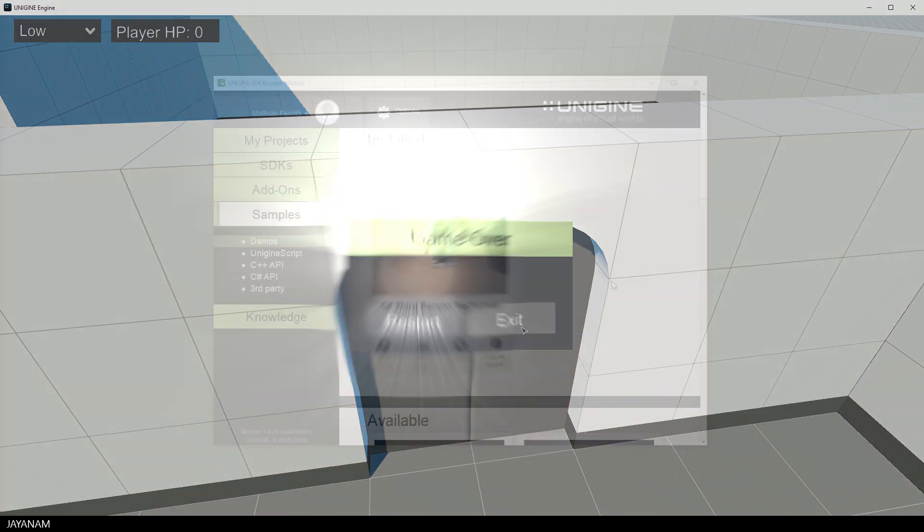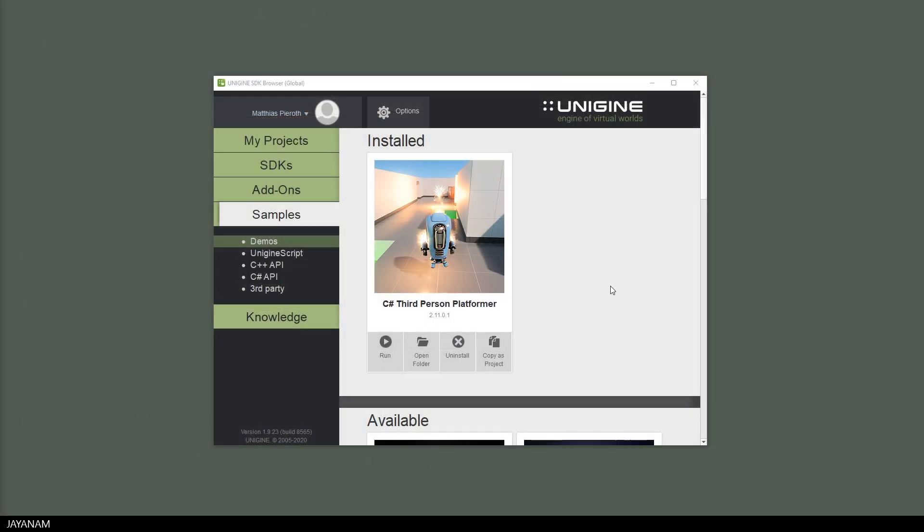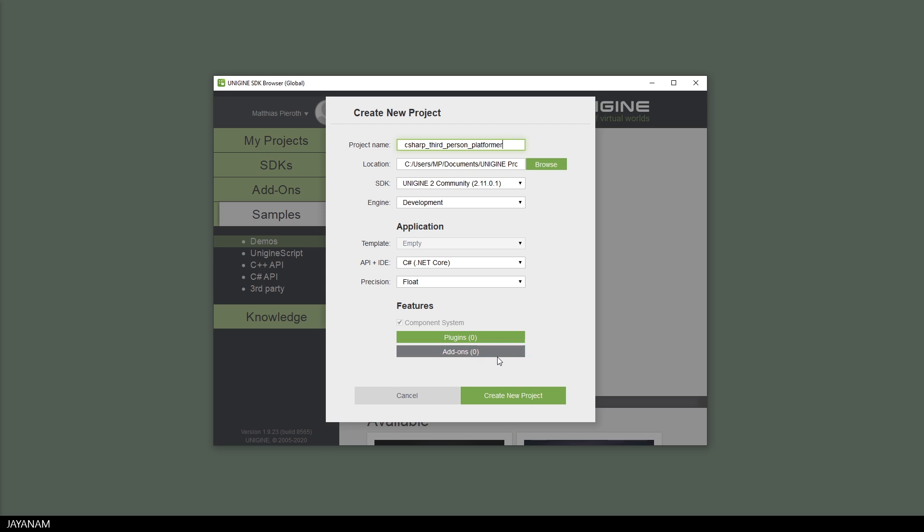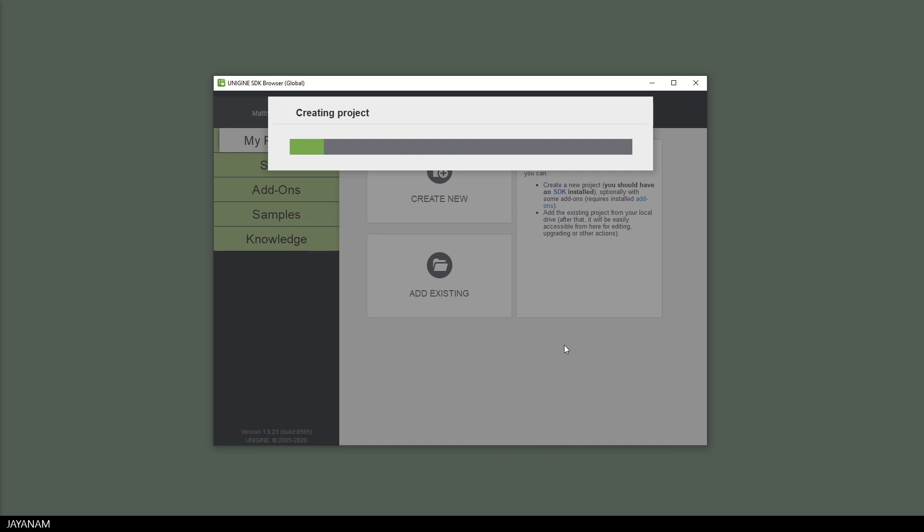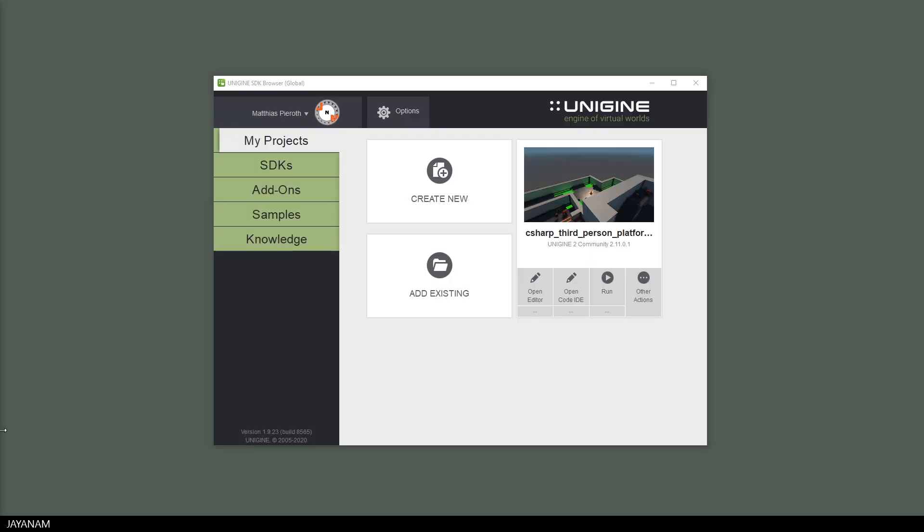But now I want to see how this project is actually created. The only thing you have to do is press copy as project. And after pressing create new project, it is copied to your local hard disk. Again, this takes a while and after that you can open the project in the Unigine editor.